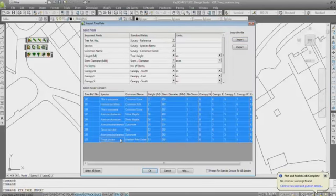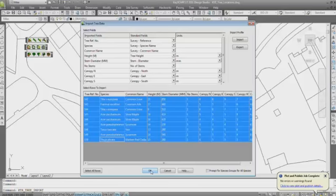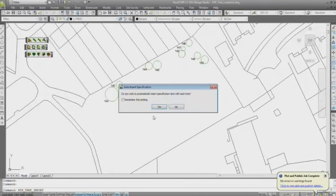Select the trees you want to import. And what we've added as a new feature, which we didn't have before, is when you OK this now, it says do you want to automatically insert a specification and leader. So I'm going to say yes.